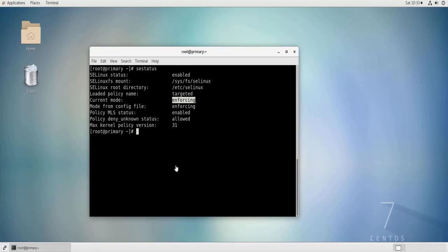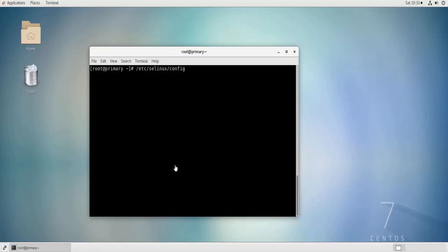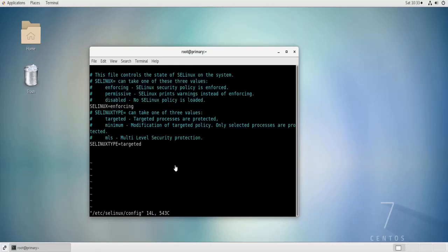To change the status of SELinux, we need to edit the file located at /etc/selinux/config. You can edit this file using nano or Vim as you wish. So I can use Vim to edit this file.